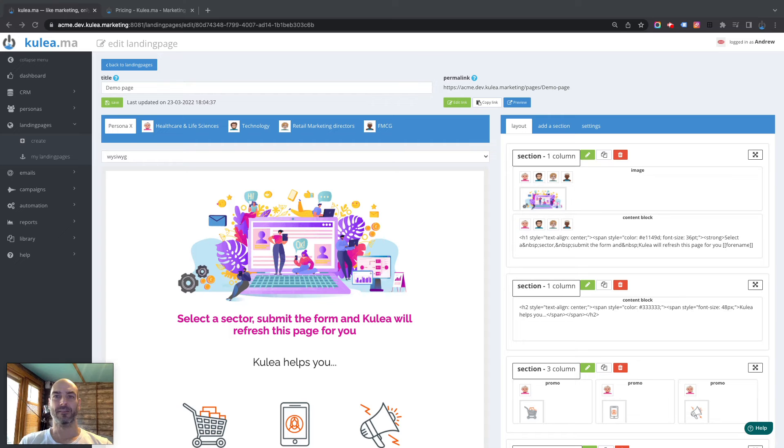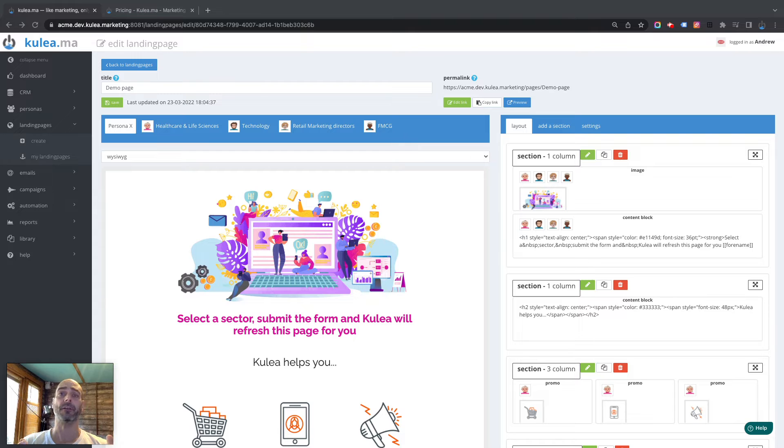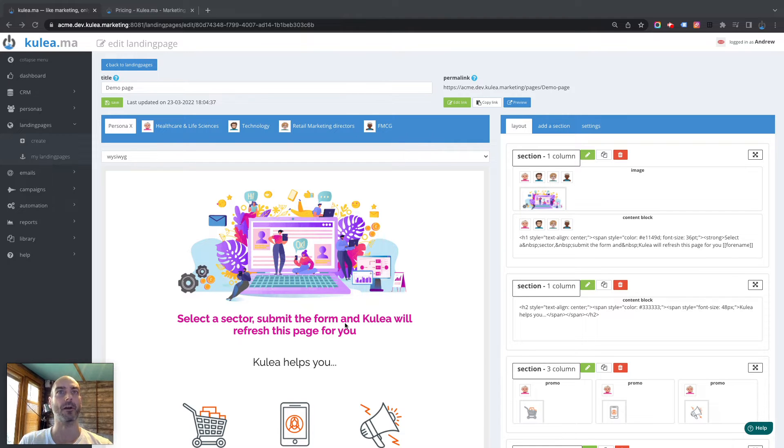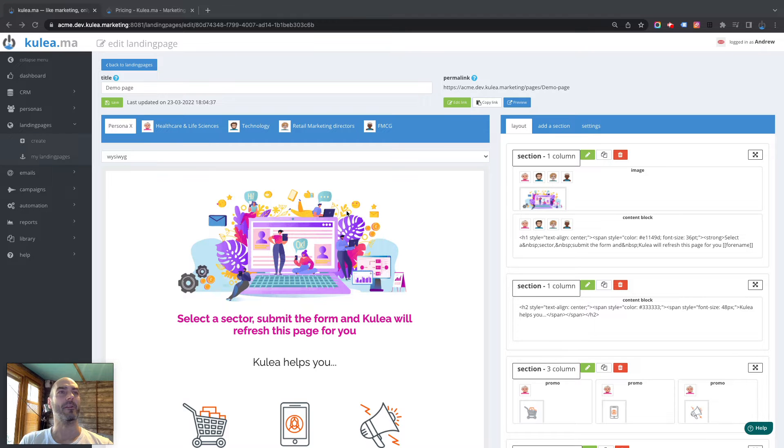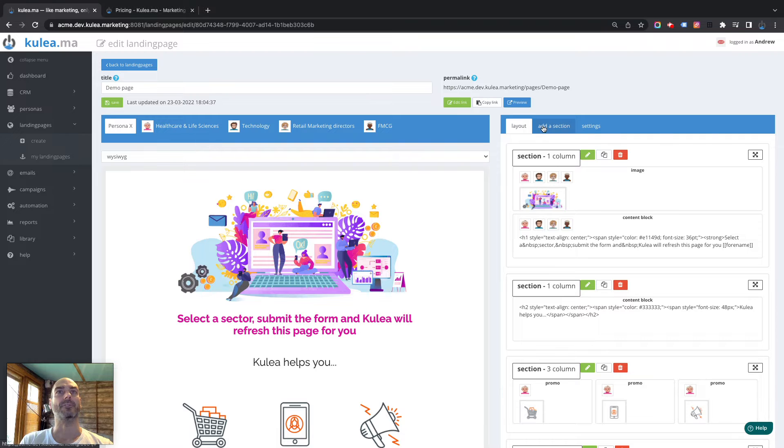Hi there. Okay, so in this session we are going to be looking at adding a button and configuring a button within a Kulea landing page. It's really simple, it should be about 30 seconds to a minute at most. So we've got our Kulea landing page here, we know this because we've been playing with it previously, and we go to add a section.